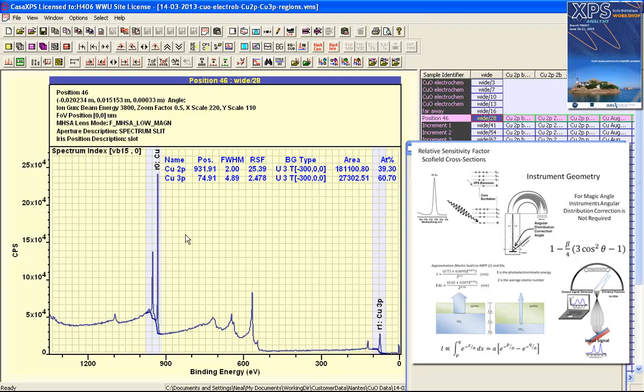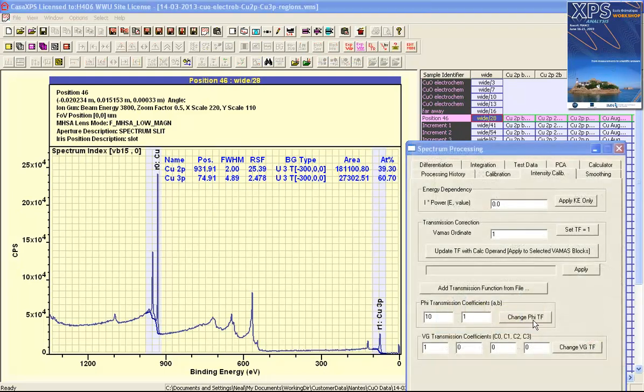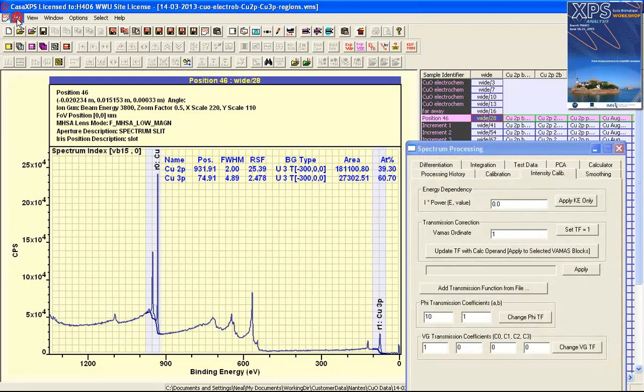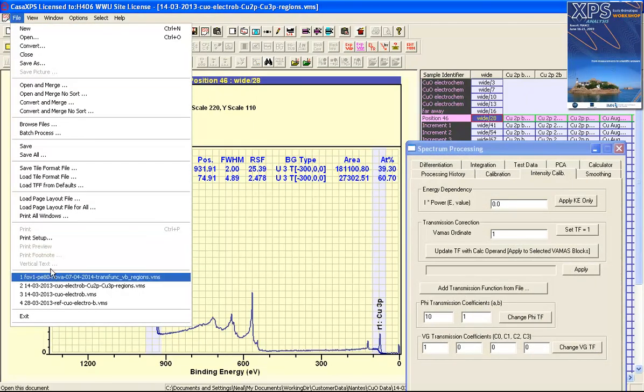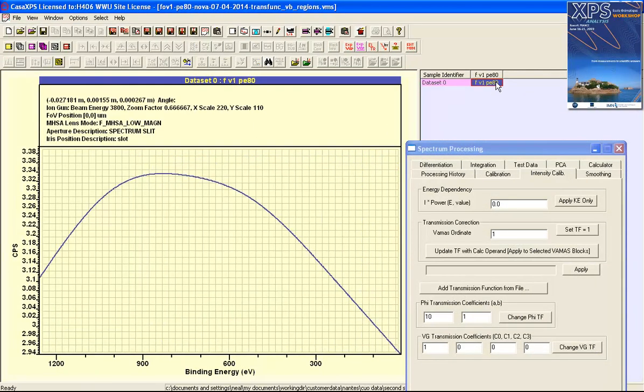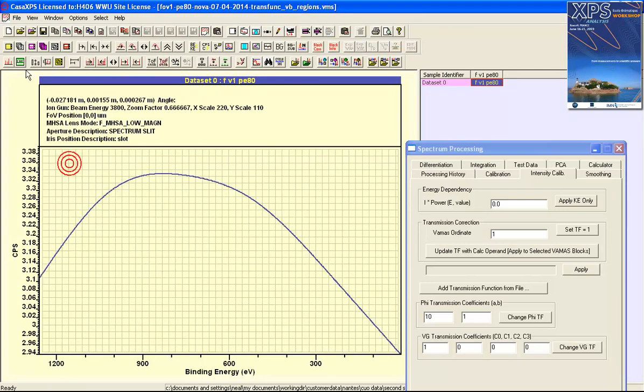An absolute transmission function has been calculated and saved as a separate VAMAS file. Within this file we have a VAMAS block and the curve we see here represents the change as a function of kinetic energy of signal.